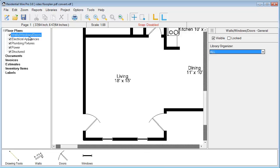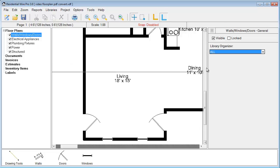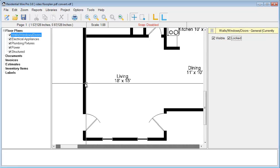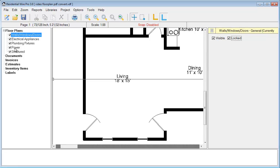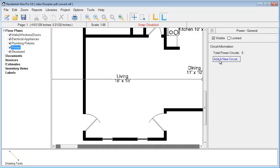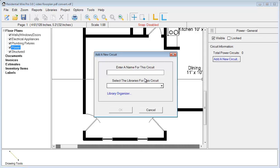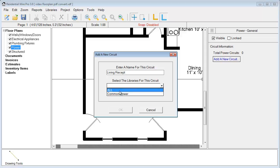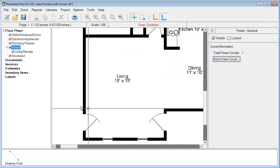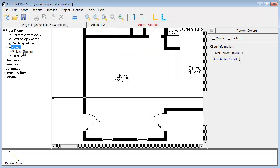To get started, under the walls, windows, and doors section, we're going to go ahead and lock those, so we don't accidentally move them around as we're working. So we're going to go back to the power section and add a new circuit. Let's begin with some receptacles in our living room, so we'll call this Living Receptacles, Recepts for short. We have the option to choose all symbols or just the common power. We'll click common power and click OK. Now here's our circuit available on the left.